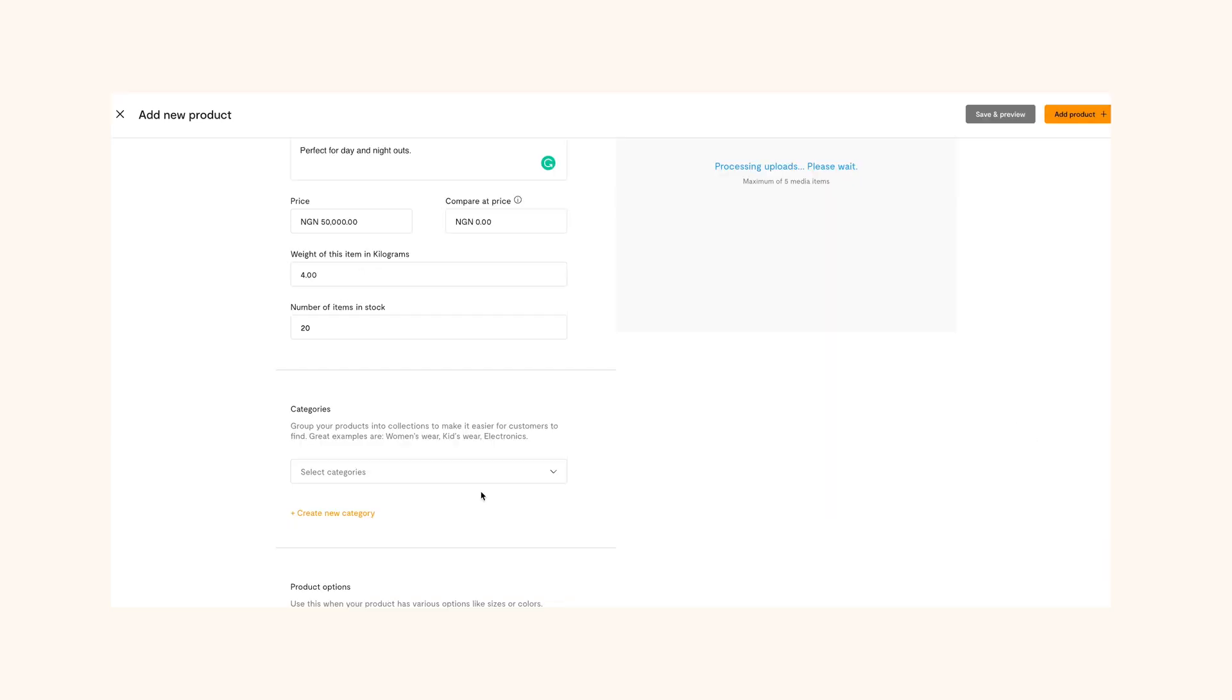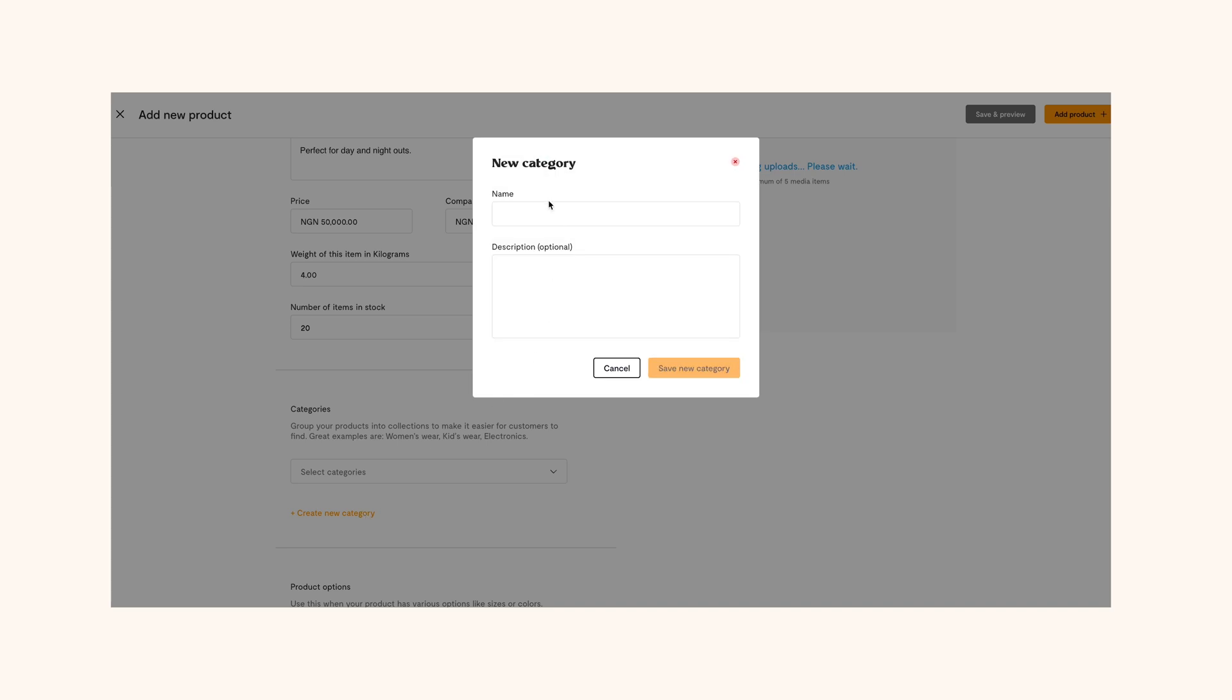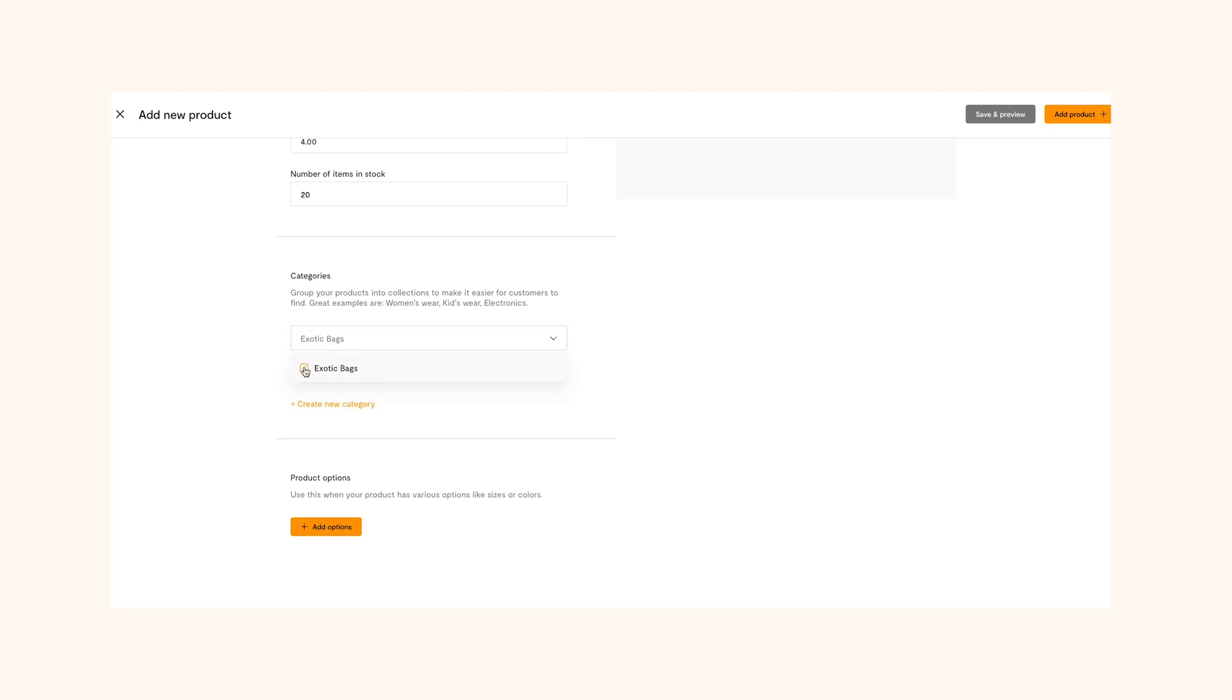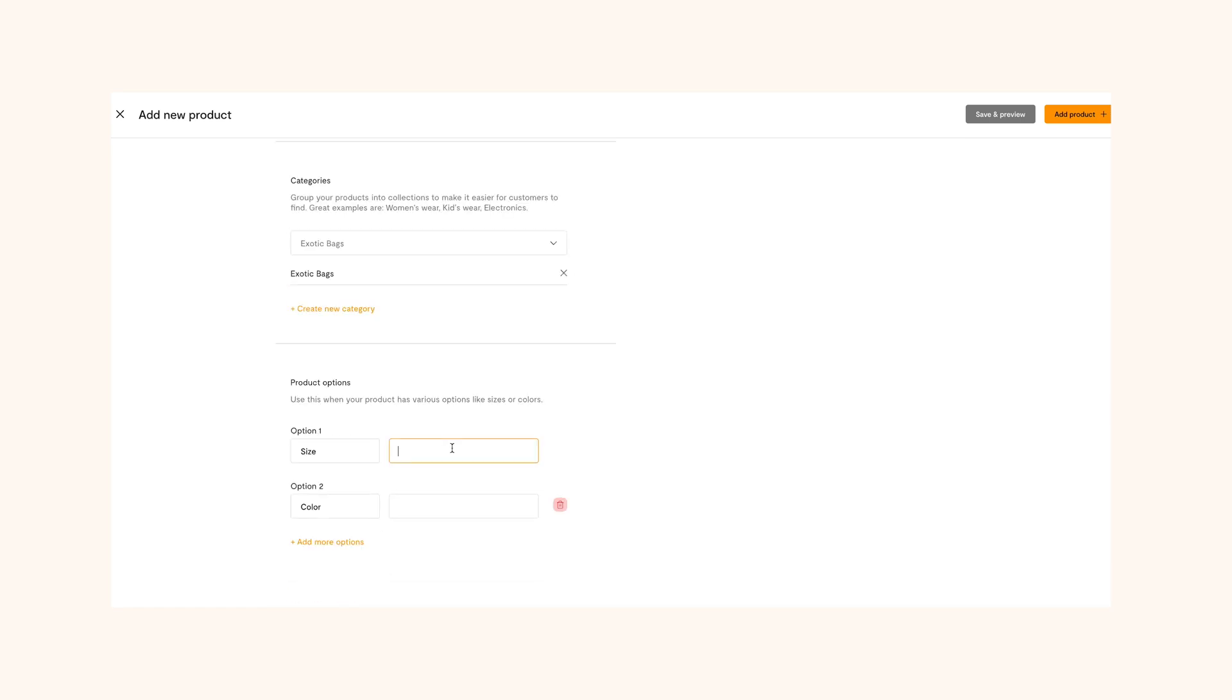Remember to put your products in category to make it easier to find for your customers. There's a category for each product you want to sell. So select anyone that fits you. On this page, you can also add product options like color, size, etc.